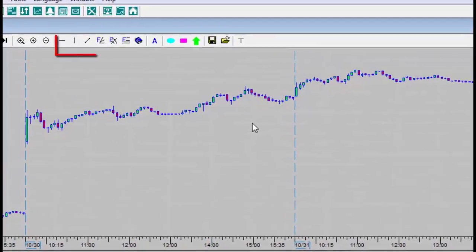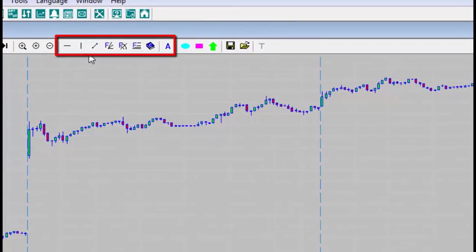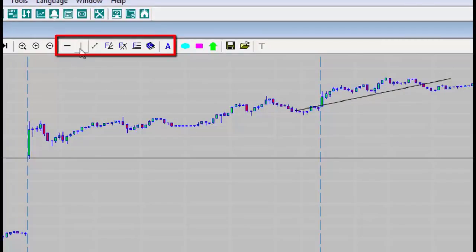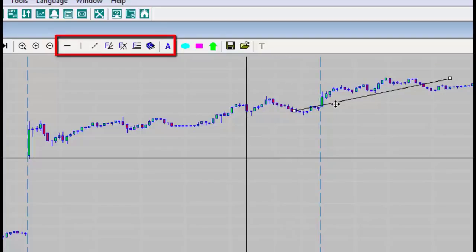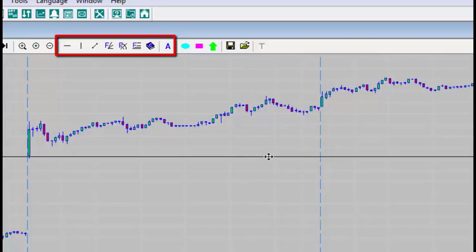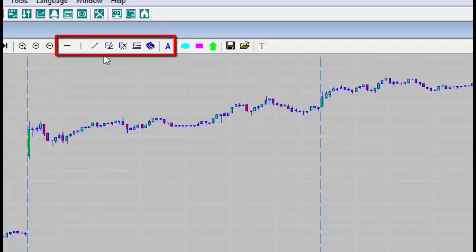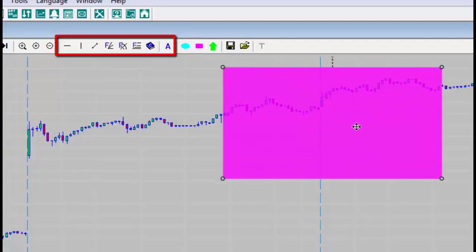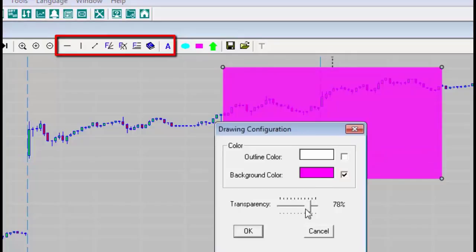You can add a variety of different lines on the chart, for example a trend line, a horizontal line, and a vertical line. You can erase the lines by clicking on a line and erasing it using the delete button. It is also possible to add Fibonacci lines, to write on the screen, or to mark specific sections. You can also right-click to define the transparency of the marked section, and of course to erase it.